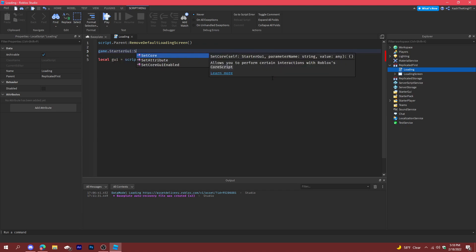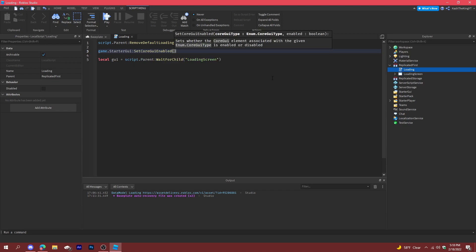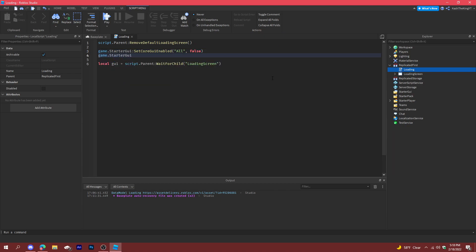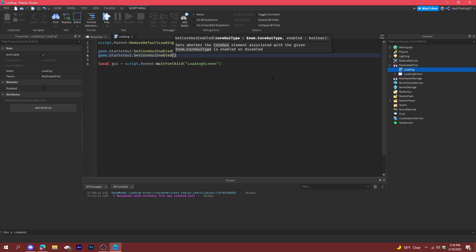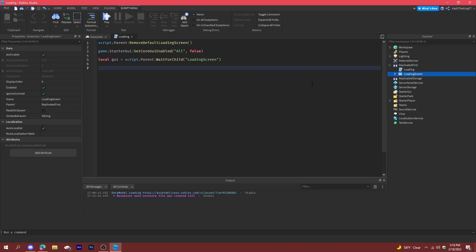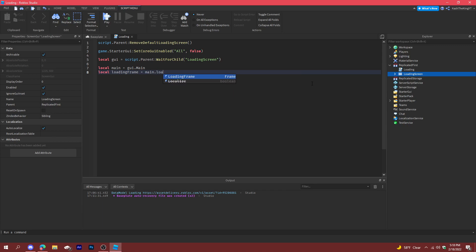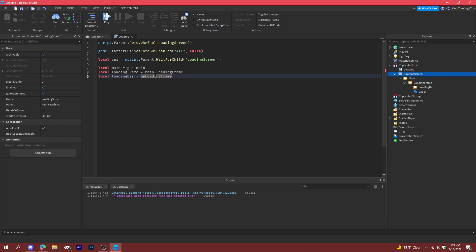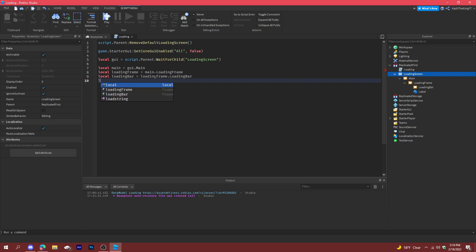Also do game.StarterGui:SetCoreGuiEnabled(Enum.CoreGuiType.All, false). Then declare: local main = gui.main, local loadingFrame = main.loadingFrame, local loadingBar = loadingFrame.loadingBar, and local label.